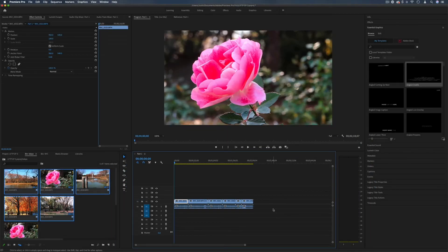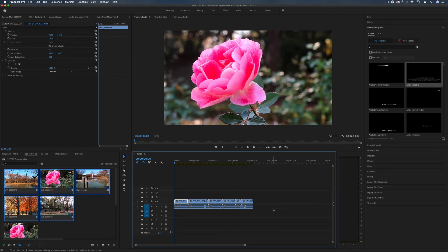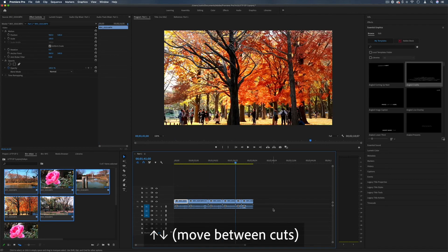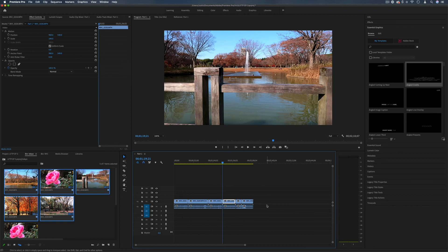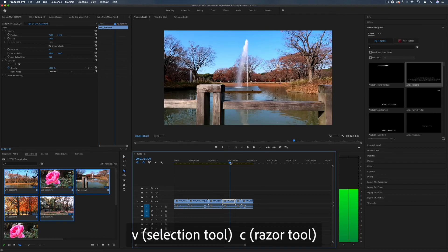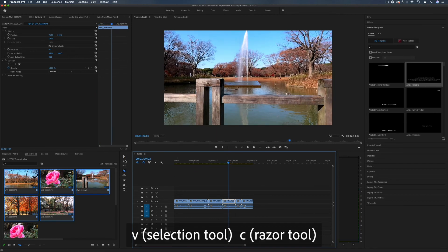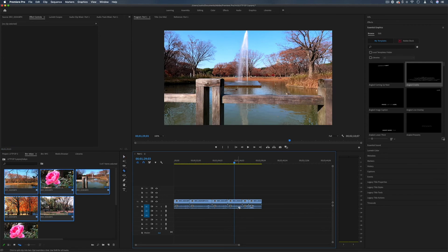Once you're familiar with the timeline you can quickly start using shortcuts like the up and down arrow key to jump between cut points and shortcuts like V and C to quickly swap between your different tools that you have on the left hand side. And you can really get into an efficient workflow.